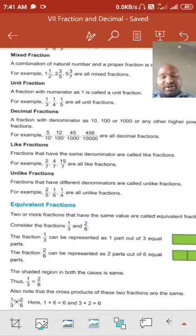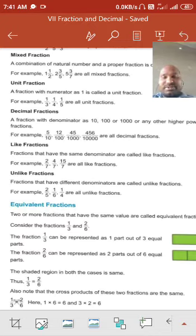Unlike fractions: fractions having different denominators — for example, 2 upon 5, 1 upon 6 — any fractions, but just with a different denominator.